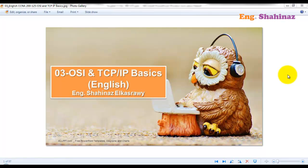Hi and welcome to my YouTube channel. You are now watching Shahinez Al-Osrawi and this is the English CCNA 200-125 series — it's the complete course. I was going to stop recording in English but so many people sent me messages saying it was a good series and I should continue. Today's video is about the OSI model and TCP/IP basics.